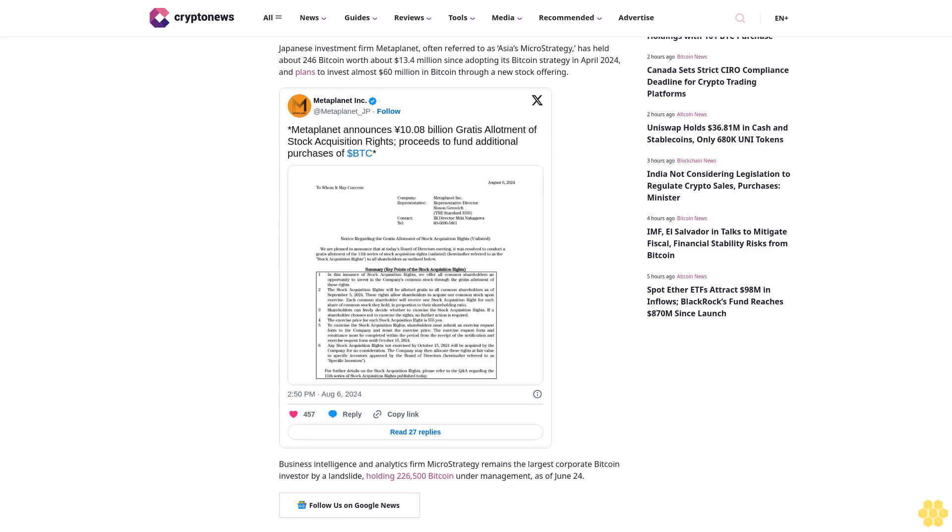Japanese investment firm Metaplanet, often referred to as Asia's MicroStrategy, has held about 246 Bitcoin worth about $13.4 million since adopting its Bitcoin strategy in April 2024, and plans to invest almost $60 million in Bitcoin through a new stock offering.